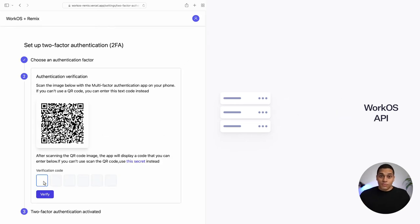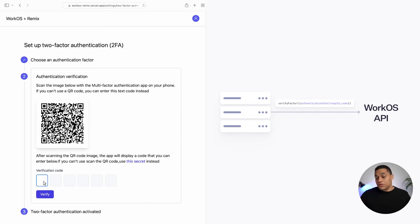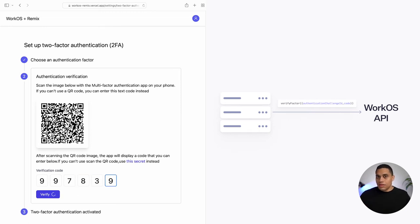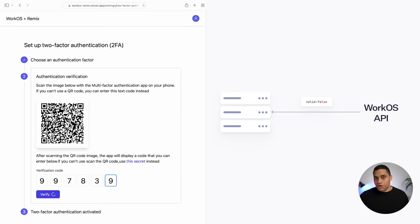To verify, we call the verify factor function from the SDK to check if the user does indeed have access to the one-time password. This function takes the challenge ID and the verification code as arguments, and it's called when the user submits the verification code. If the verification step is successful, the API will return a valid field with a value of true. Otherwise, it will be set to false and the user will have to make another attempt.